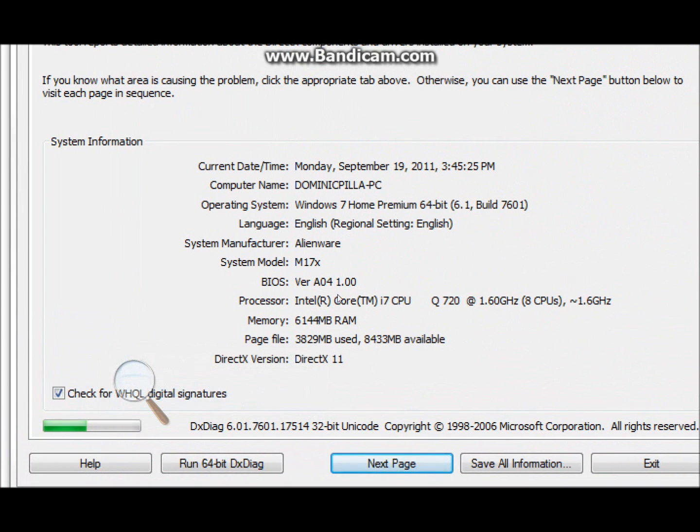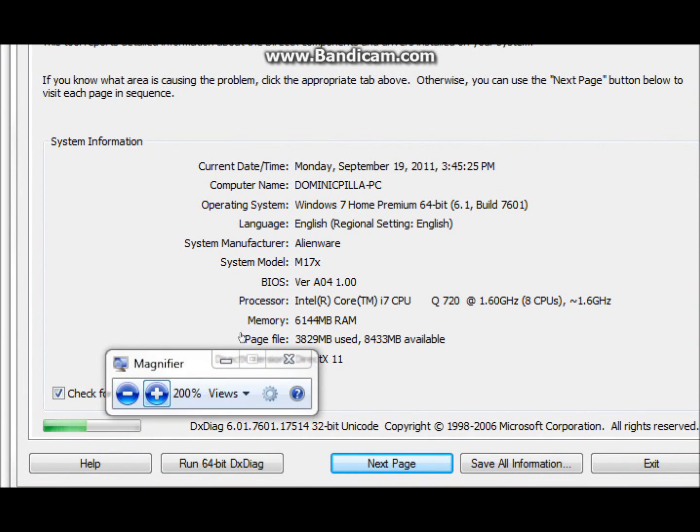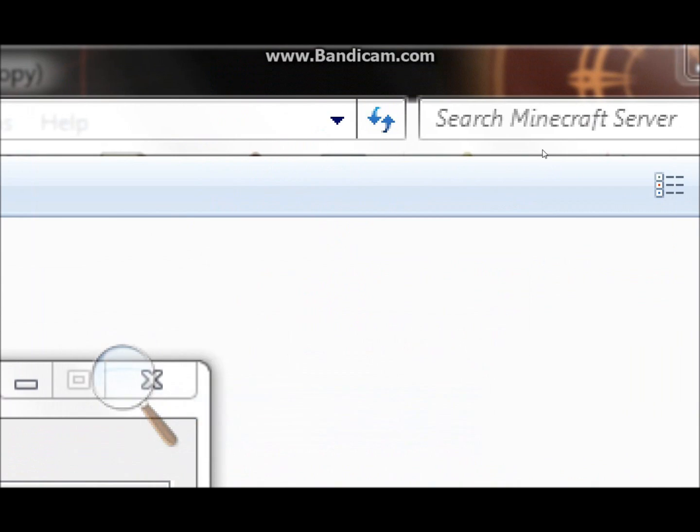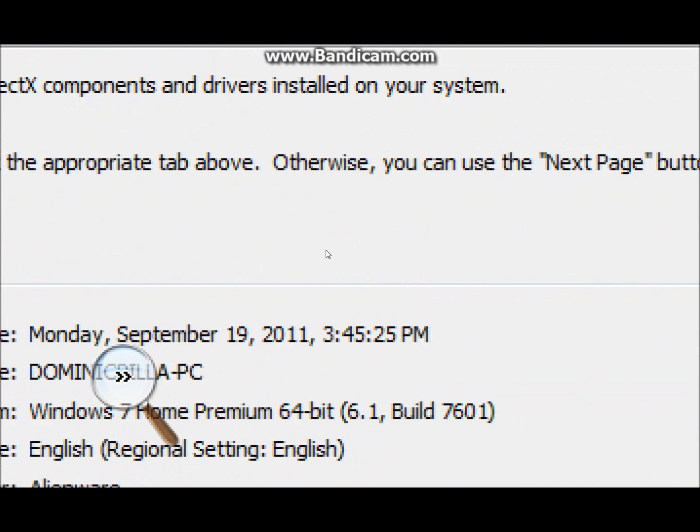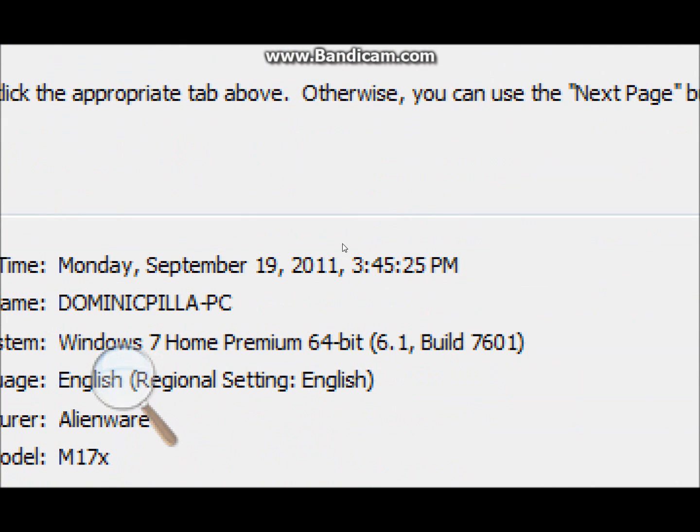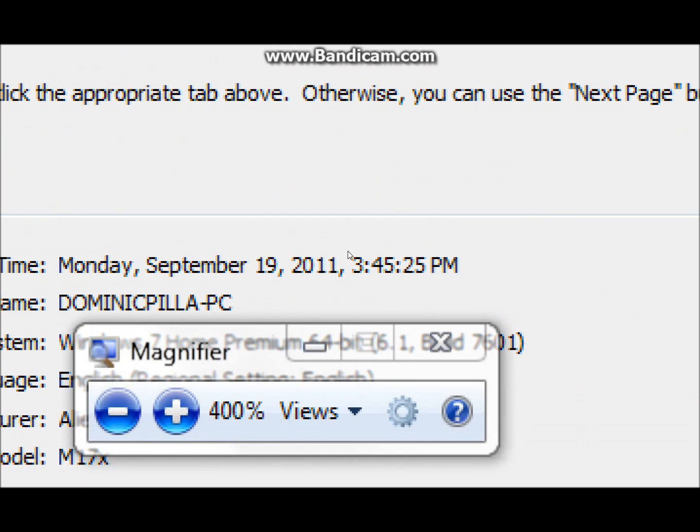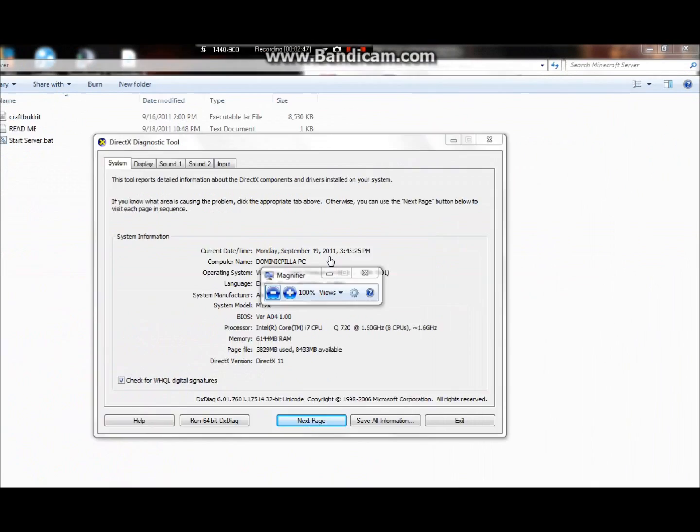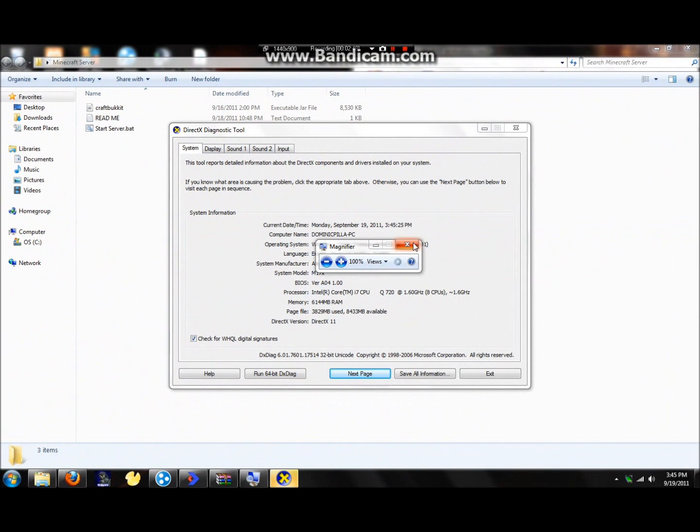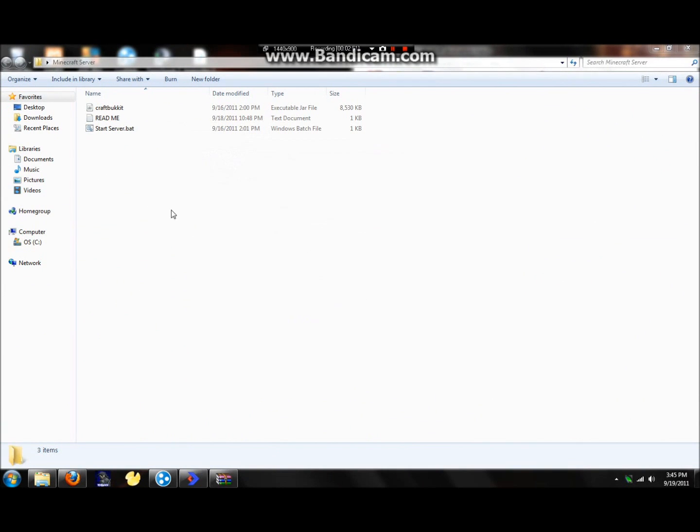Alright, then this should come up right here. As we can see, I have a 64-bit Windows 7 Home Premium 64-bit. So yeah, just look for that right there. Let's exit out of that. Now let's start up the server by clicking start server dot bat.